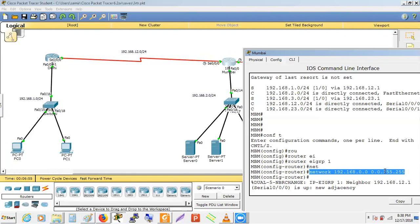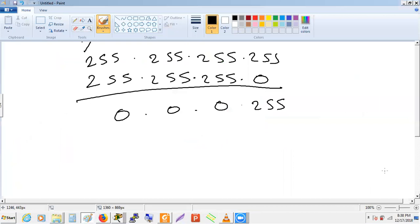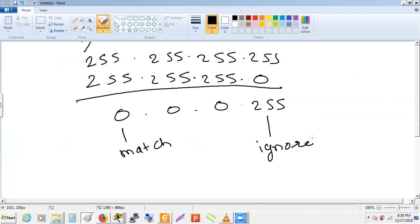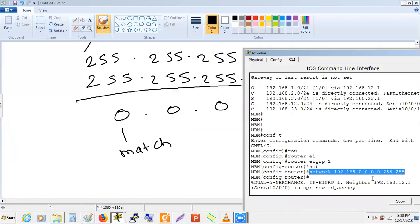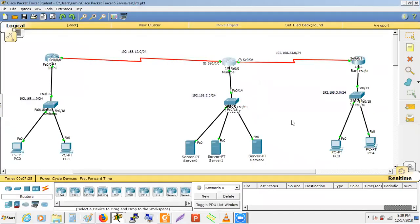Using wildcard 0.0.255.255 means first and second octets must match (192 and 168), and third and fourth octets are ignored. This covers all three Mumbai interfaces: 12.2, 2.1, and 23.2 — all have 192.168 as the first two octets. After entering this, a neighbor relationship forms with the Delhi router.